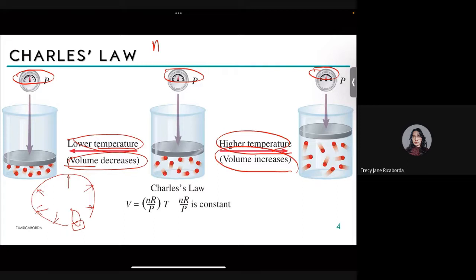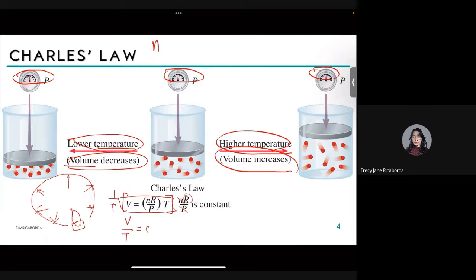Mathematically, for Charles's Law, pressure and number of moles are constant, along with R. Multiplying both sides by (1/T) isolates the variables, giving us V/T = constant. This is the mathematical expression of Charles's Law.